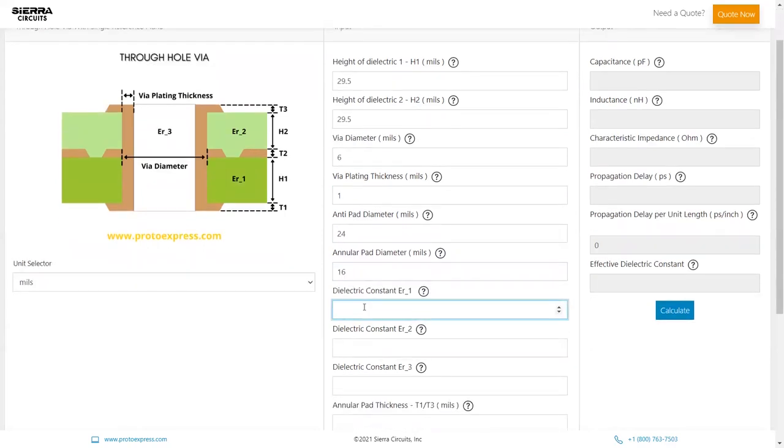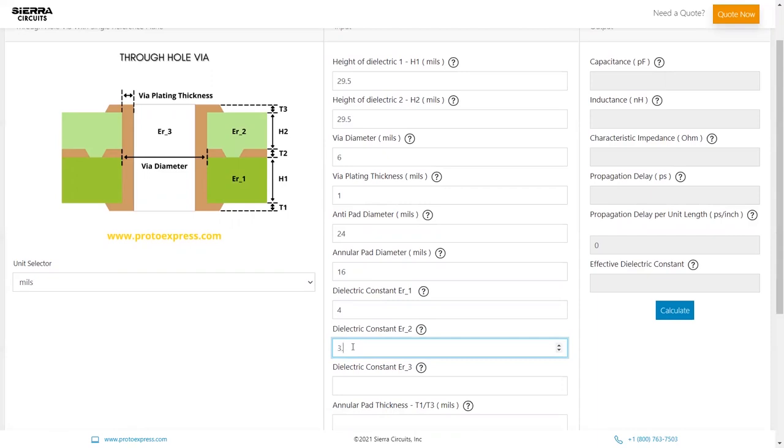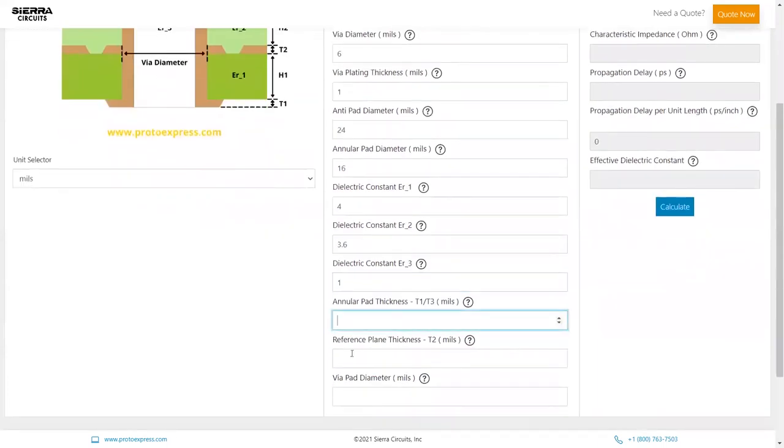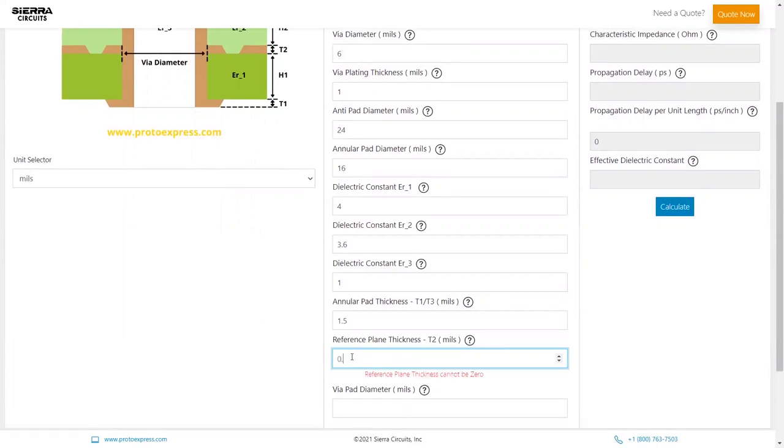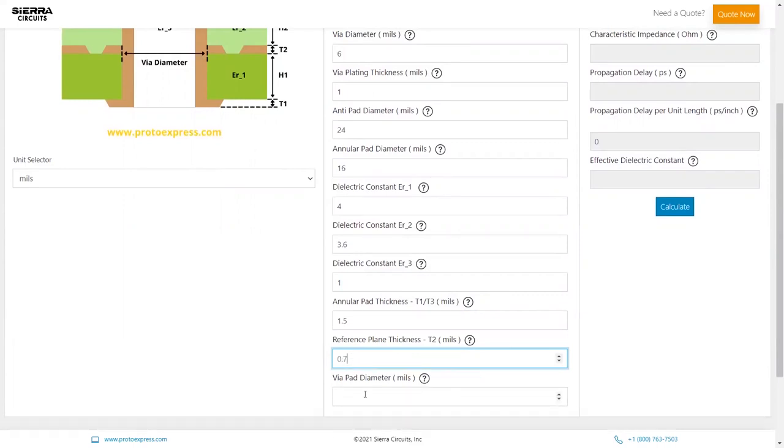Dielectric constant of the dielectric below the reference plane: 4. Dielectric constant of the dielectric above the reference plane: 3.6. Dielectric constant of the dielectric on the inner surface of the via: 1. Annular pad thickness: 1.5 mils. Reference plane thickness: 0.7 mils. And via pad diameter: 12 mils.